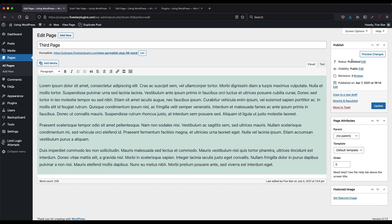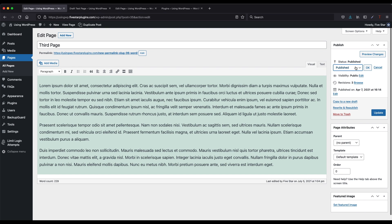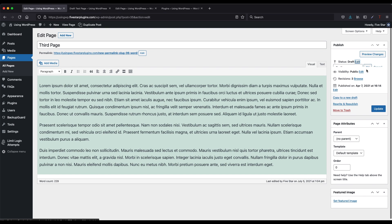If this is an existing page, it'll likely be set to published. Just click the word published, choose draft from the drop-down box, and then click OK.